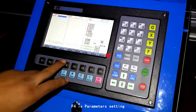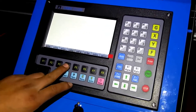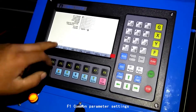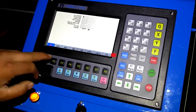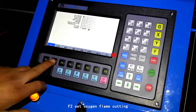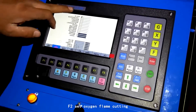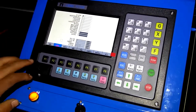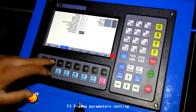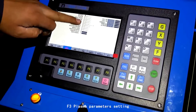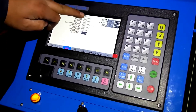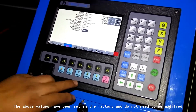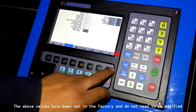F4 is parameter settings. F1 is common parameter settings. F2 sets oxygen flame cutting. F3 is plasma parameters setting. The above values have been set in the factory and do not need to be modified.